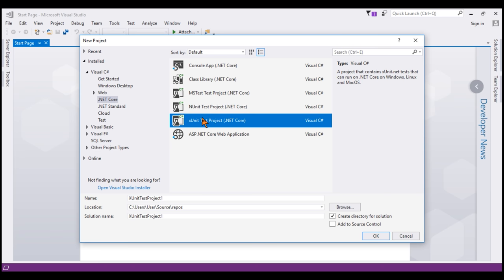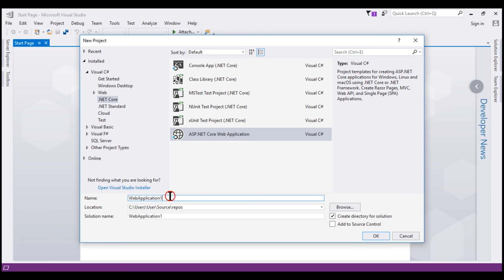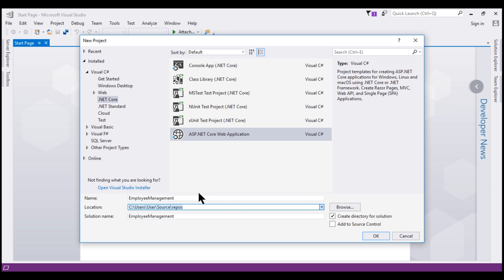And then finally, a template for creating ASP.NET Core web application. We want to create a web application. So I'm going to select this template and then provide a meaningful name to our application. We're going to use this application to create, read, update and delete employees. So I'm going to name this Employee Management and place the Project within Projects folder in C Drive and then finally click OK.